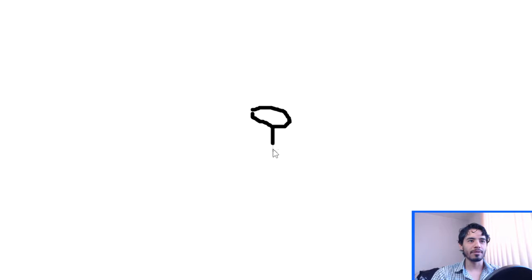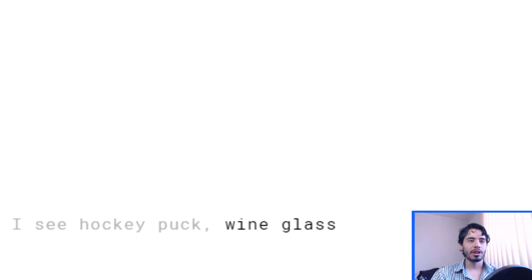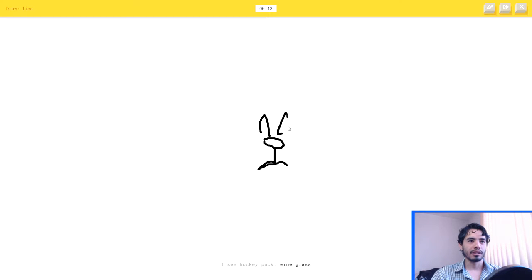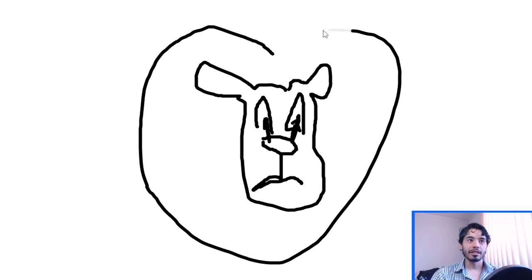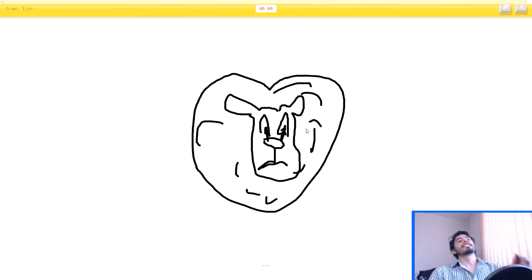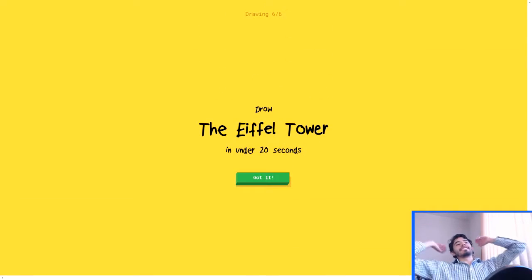A lion. I'll just do the fucking mountain. I see hockey puck, or wine glass, or snake. I see flamingo, or rabbit, or spider. I see lobster, kinda, or pig, or raccoon, or bear, or dog. Come on! Sorry, I couldn't guess it. Oh, come on, you stupid AI.